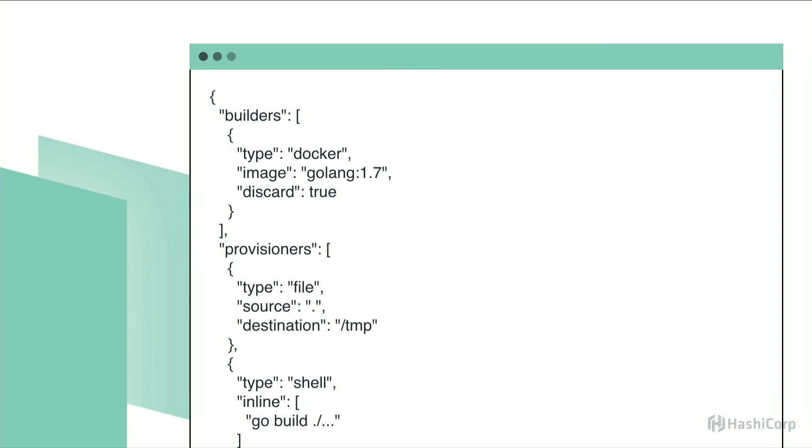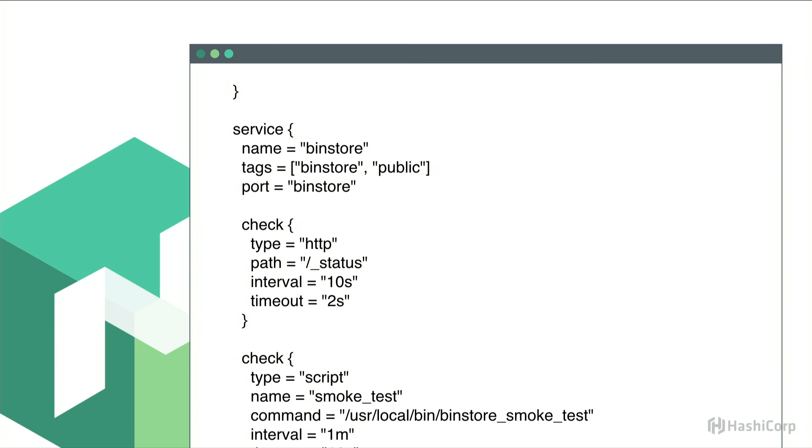And even though we no longer build machine images for all of our services, we still do for the core infrastructure services. We still use Packer for building the services because Packer provides a reproducible environment for building a static binary in Go or it can also output a Docker container.